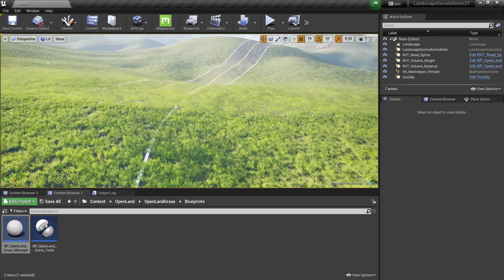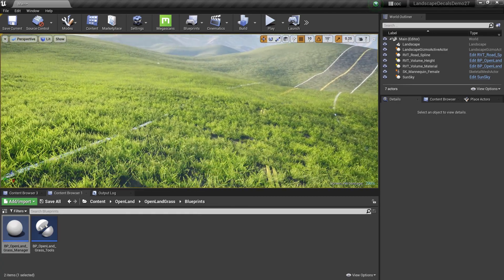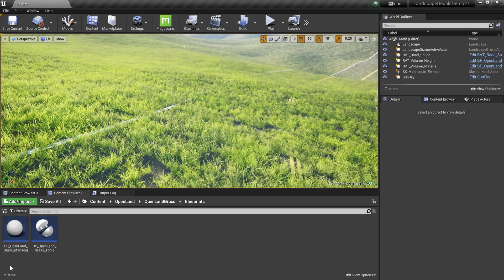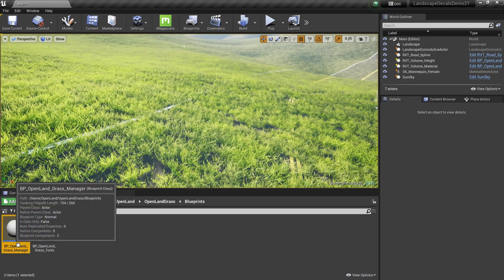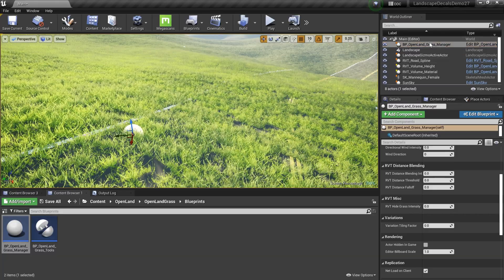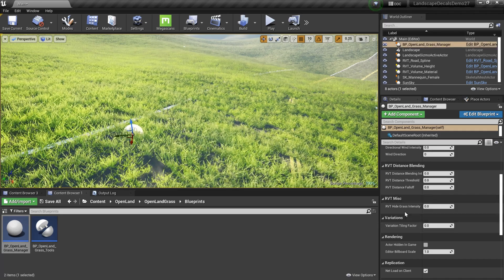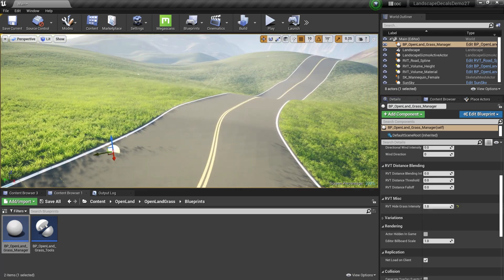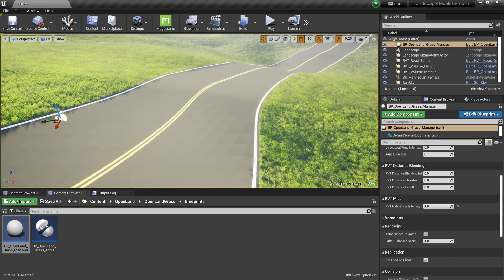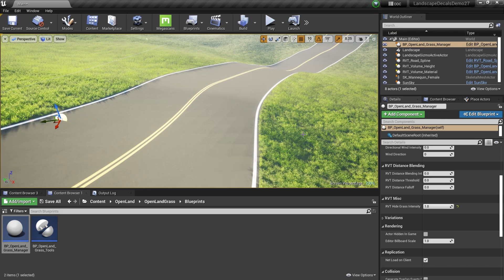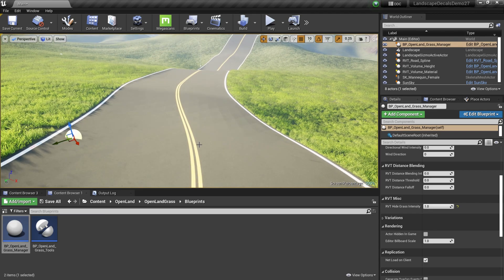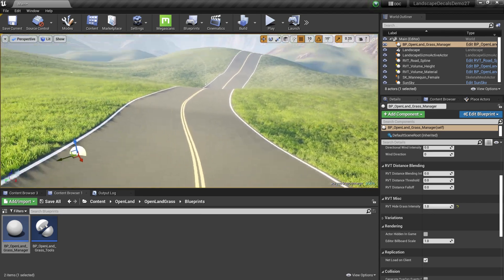We don't want grass on the road, so here's how to fix it. If you're using OpenLand Grass, go to OpenLand > OpenLand Grass and find a blueprint called 'OpenLand Grass Manager'. Drag it into your scene, and on its Details panel set the 'RVT Hide Grass Intensity' option to 1. That will automatically hide the grass. If you're using a different grass system, check the description below on how to enable that. Now there's no grass on the road — pretty cool.